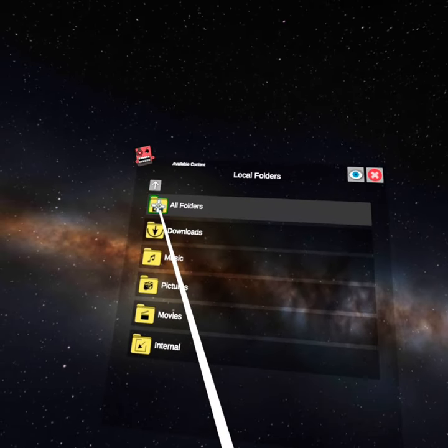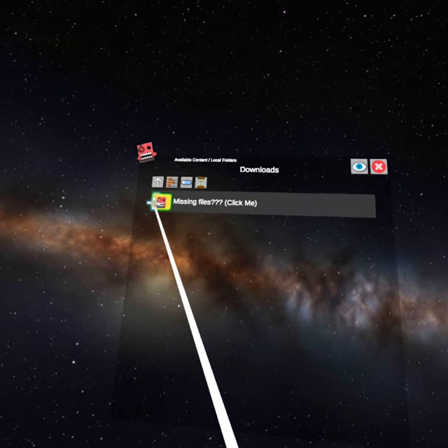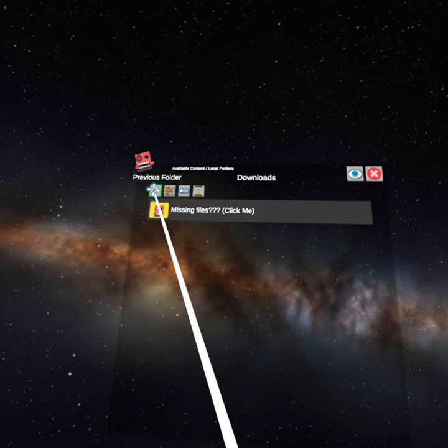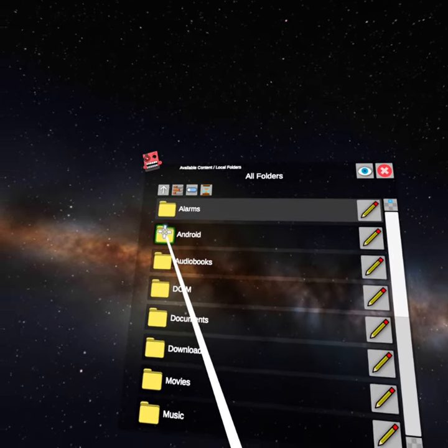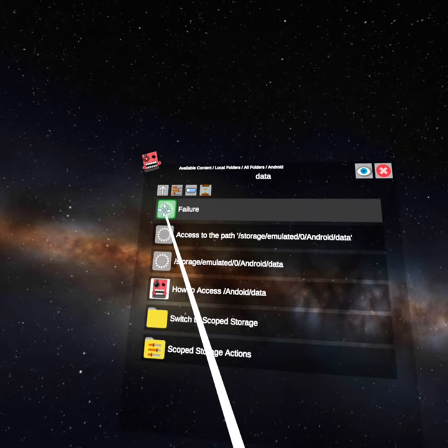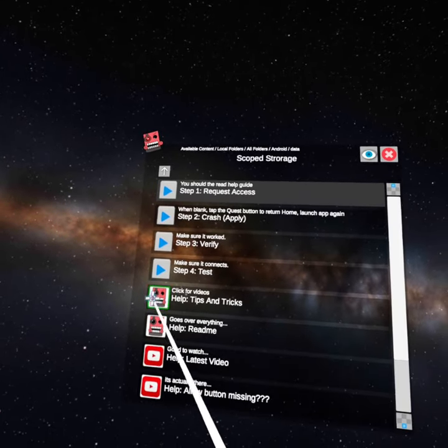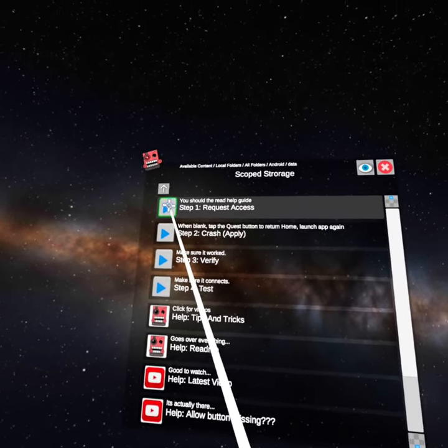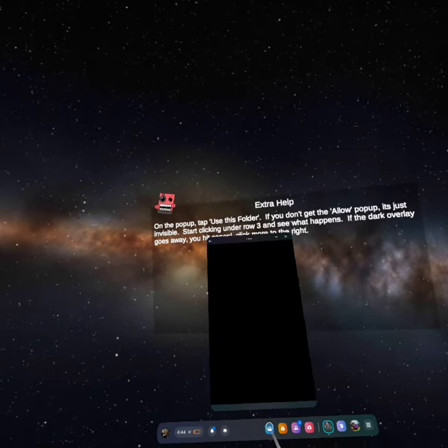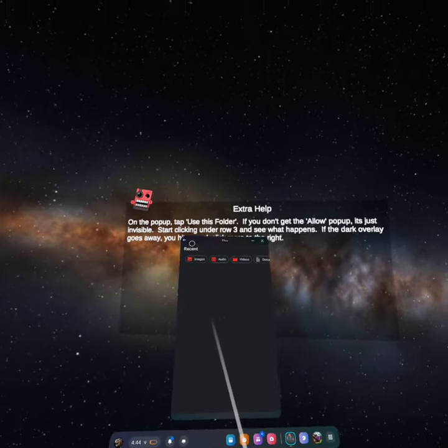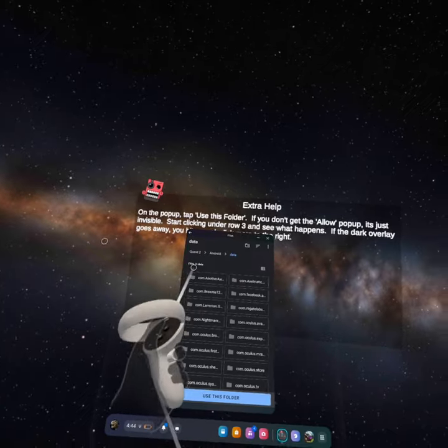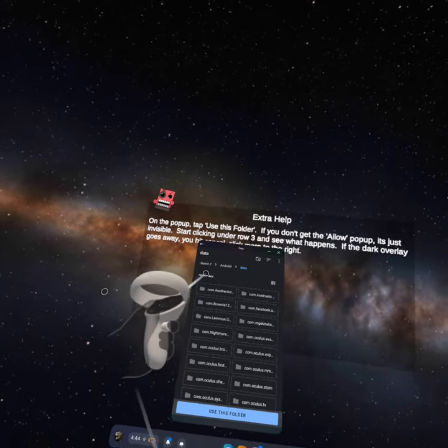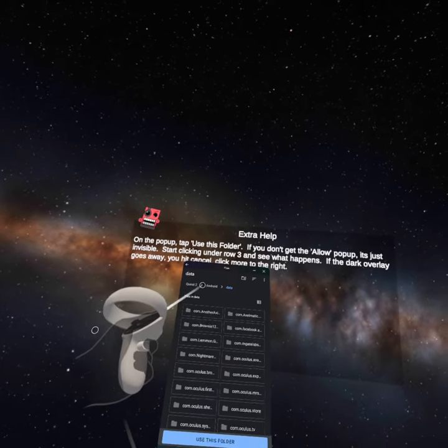Go to local files, download, then Android data, storage, and request access. And then boom you're here. For some people it won't say Quest 2, it will say Quest 1 or standalone.